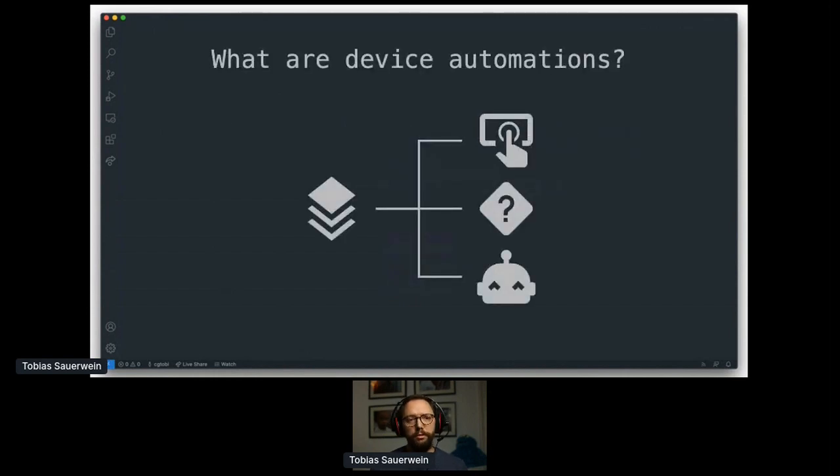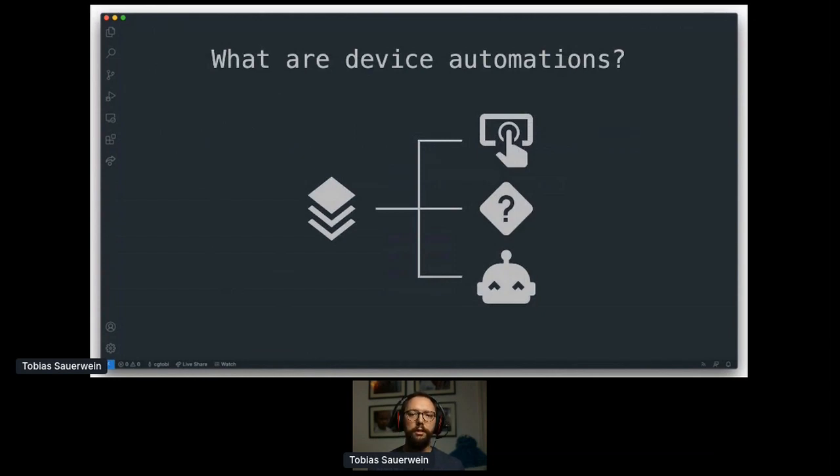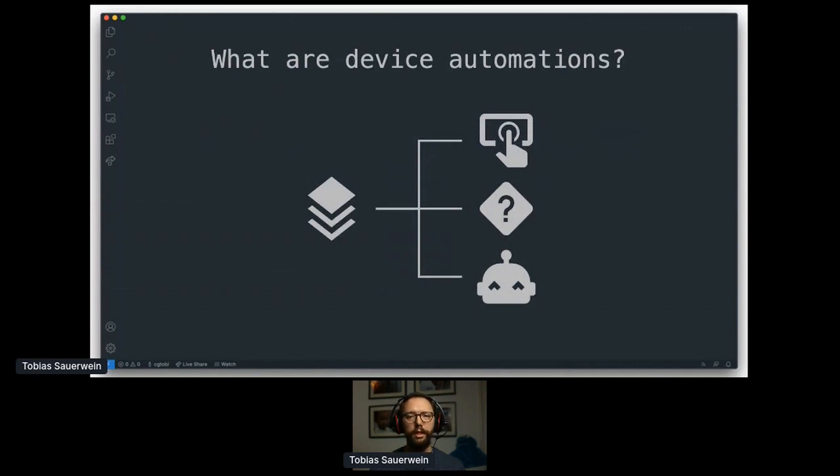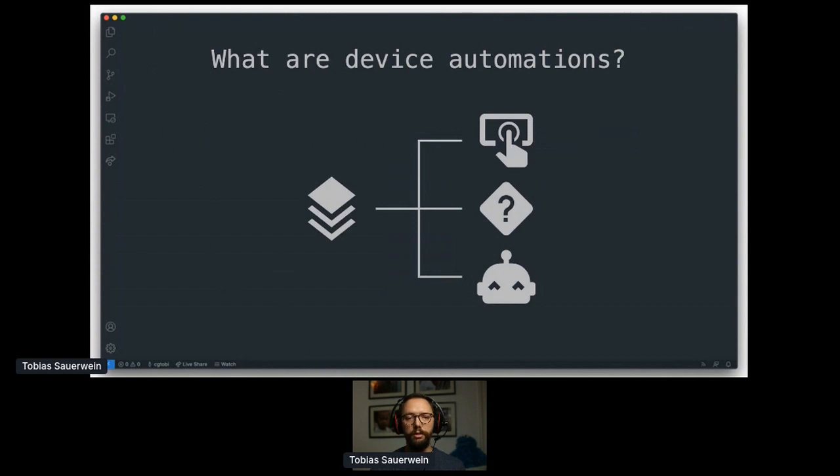Device automation. What are those? They are a layer on top of all the other automation mechanisms provided by Home Assistant. That being all the available kinds of triggers, conditions, and actions like events, MQTT, state, and so on and so forth. You all know those.